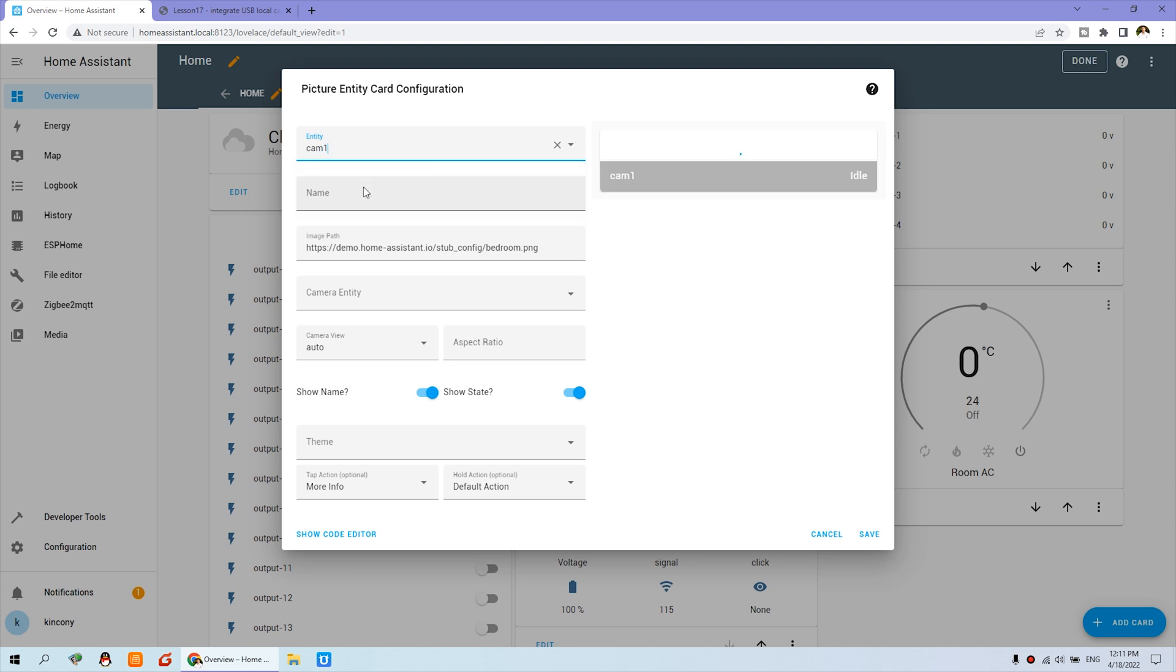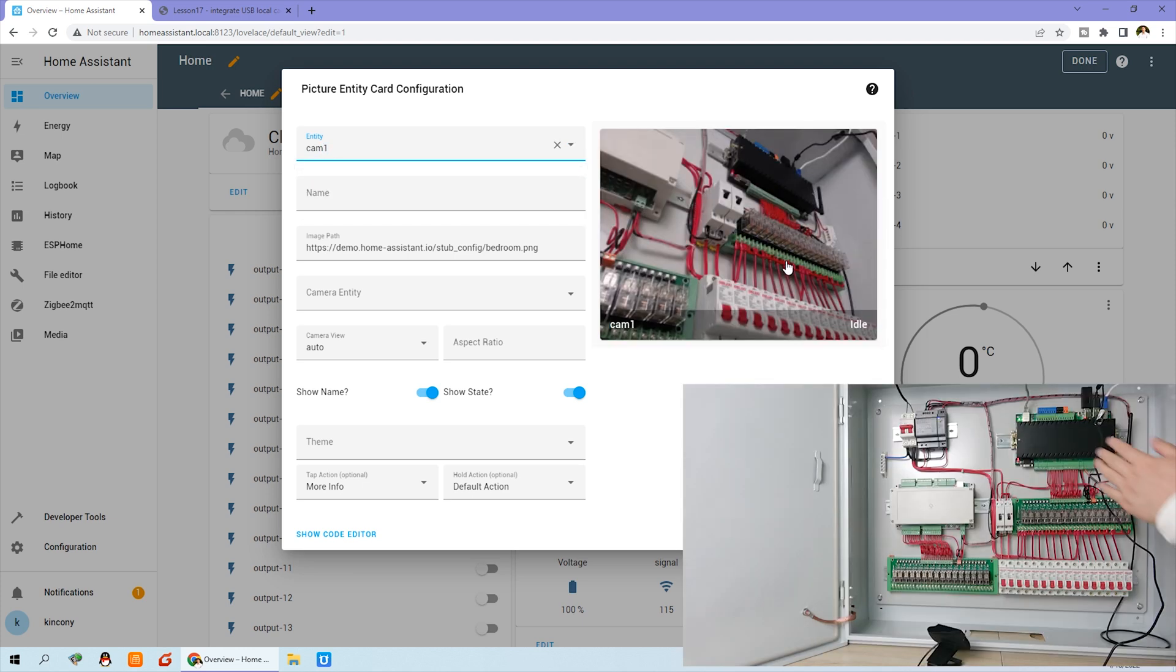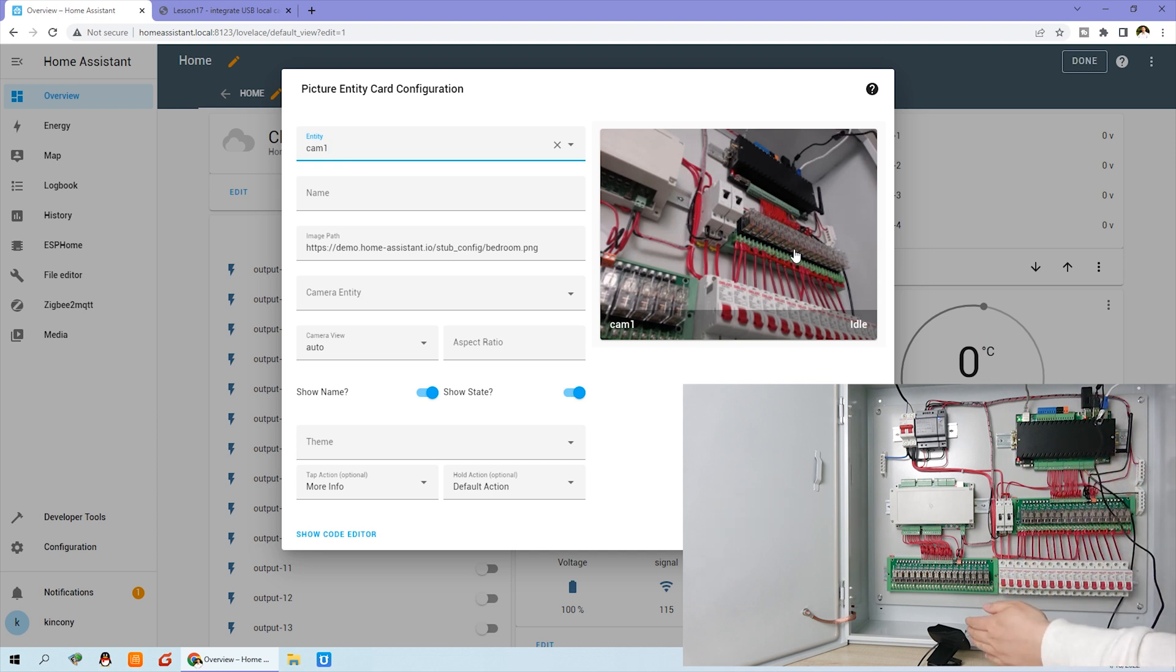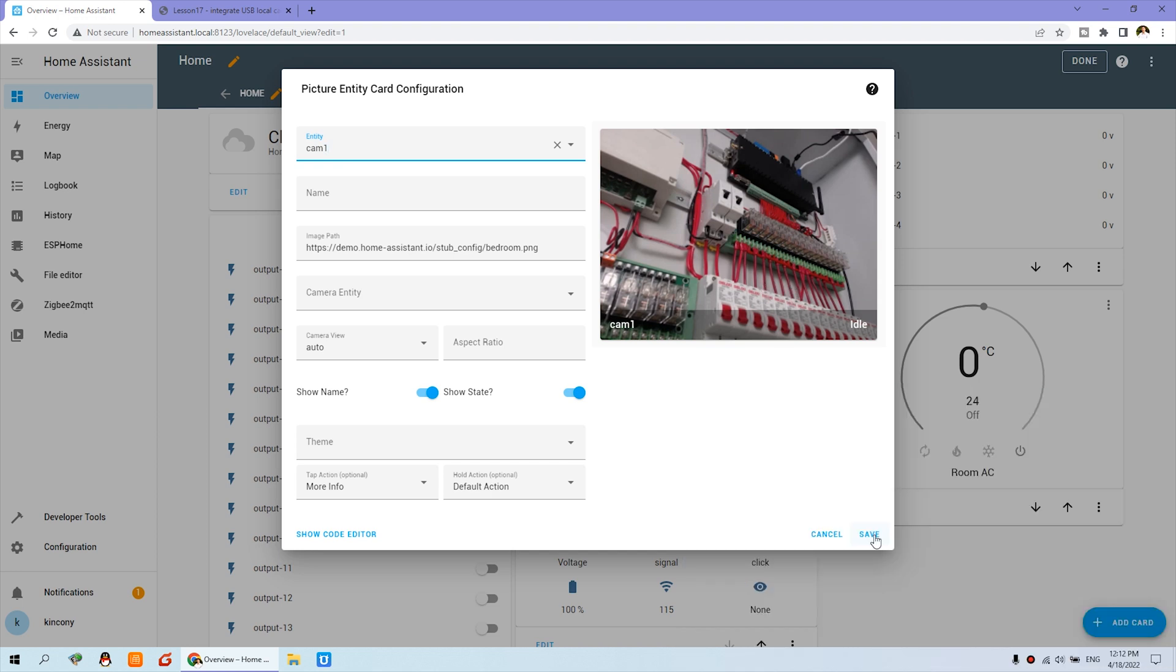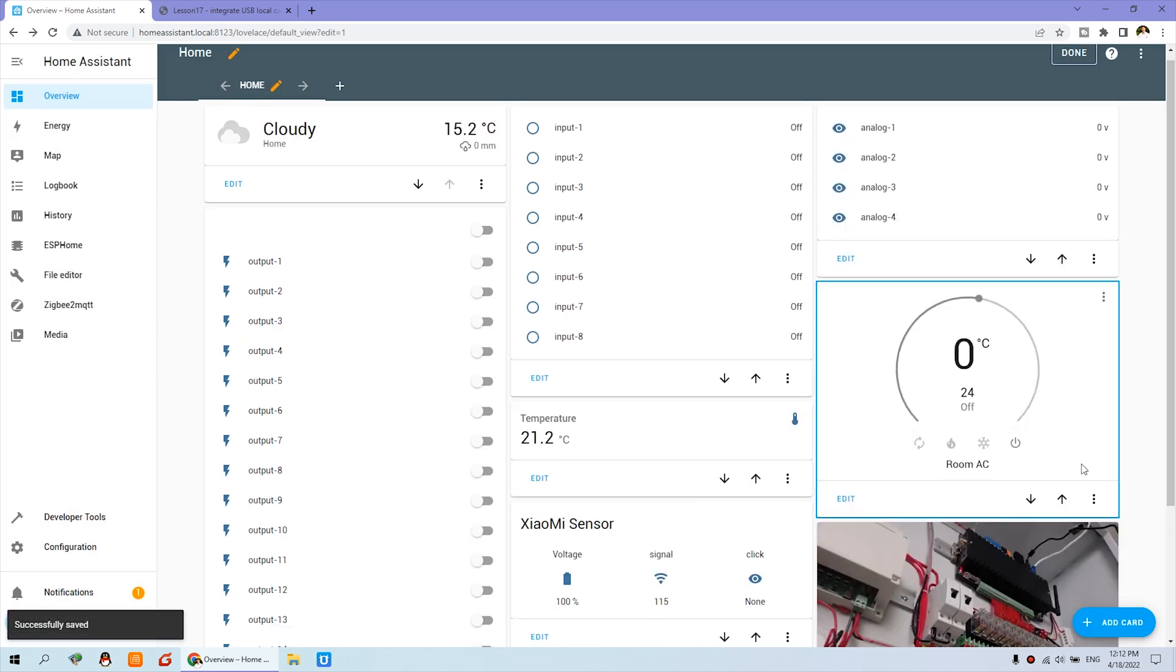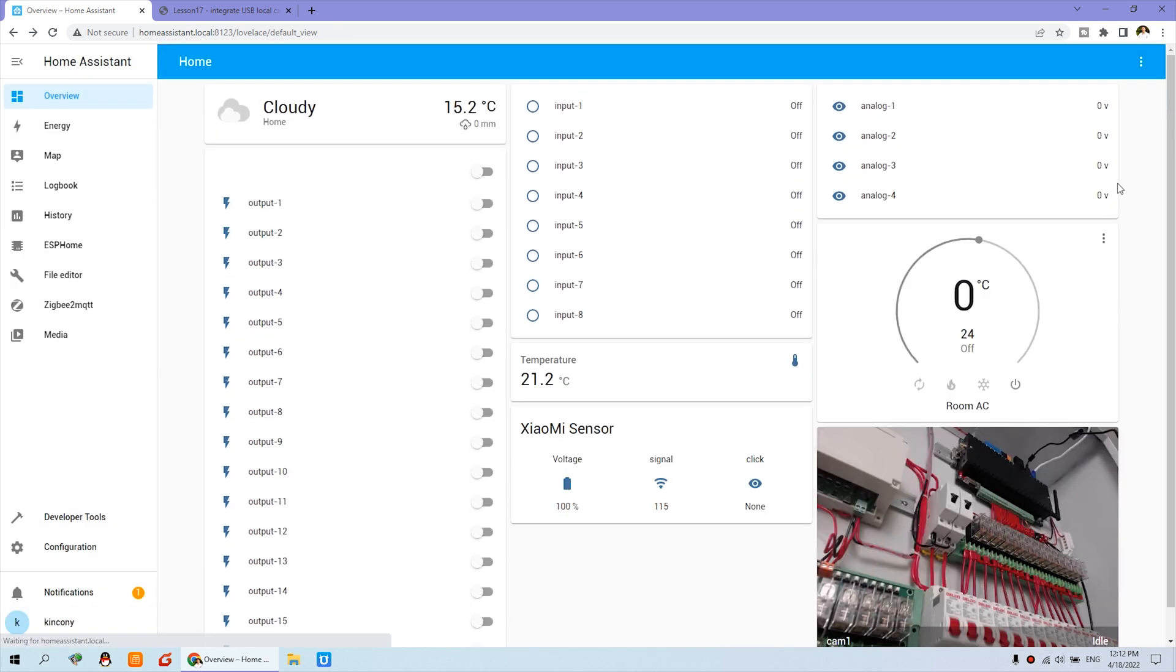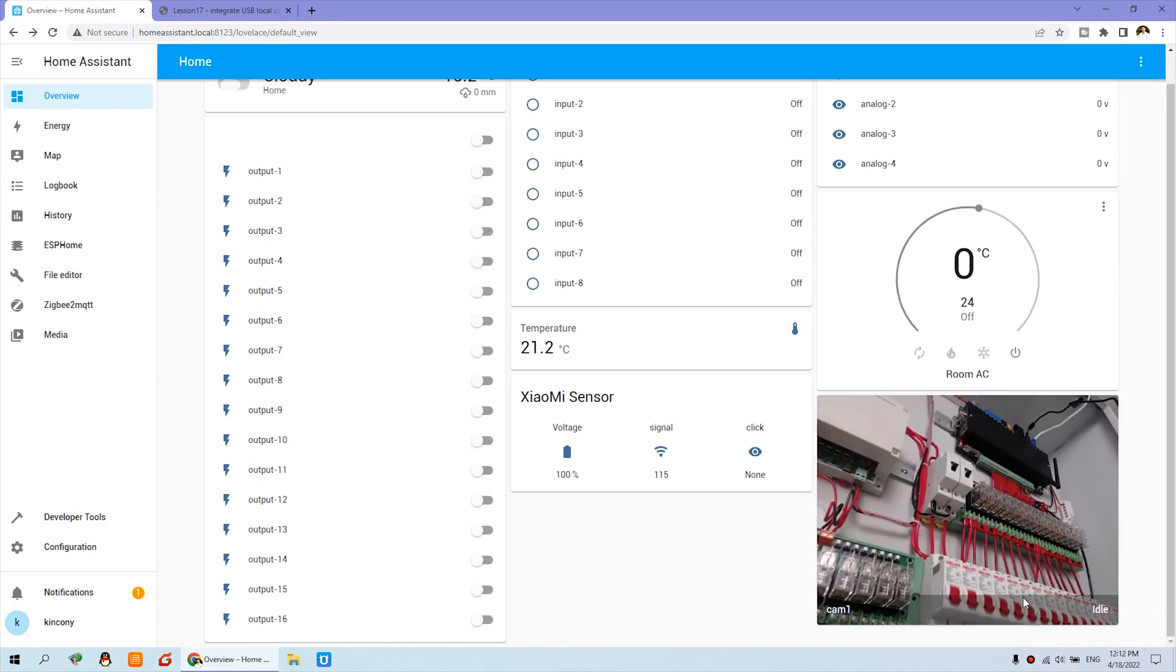So you can see here cam1. You can click and you can see this is the camera from this USB camera screen photo. We can click save. And now you can see I can click it down and there is a photo of the camera.